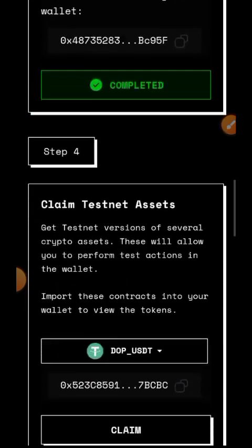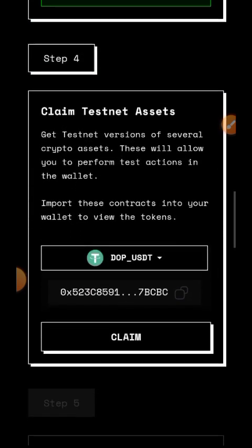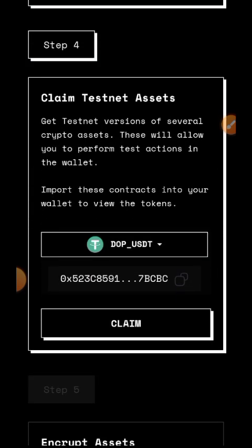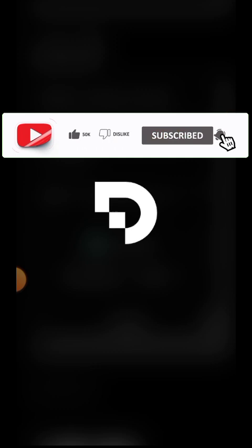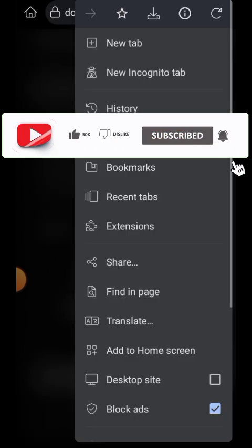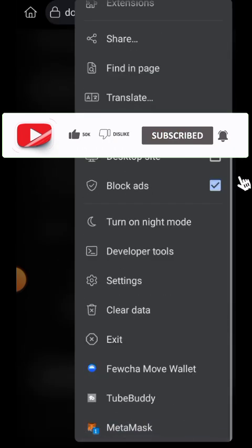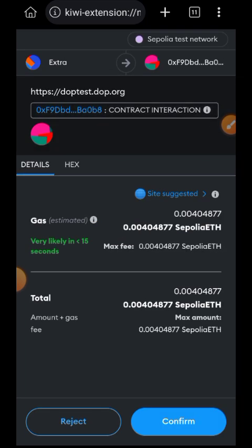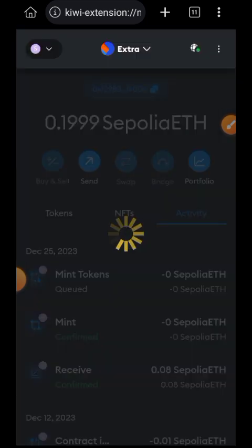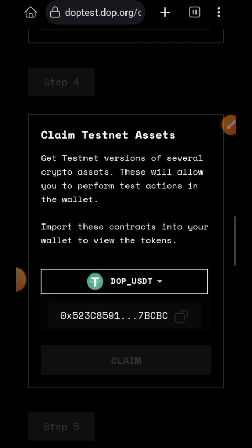After claiming testnet DOPE tokens, you also need to claim other testnet assets like USDC and others — tap on Claim. If you don't want to use USDC, you can also tap on the dropdown and choose from the list of available tokens. Then tap on Confirm.